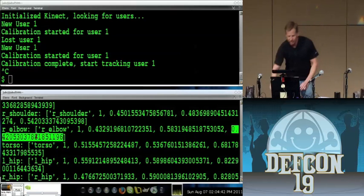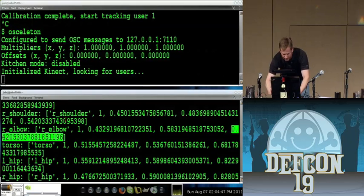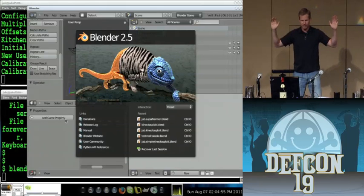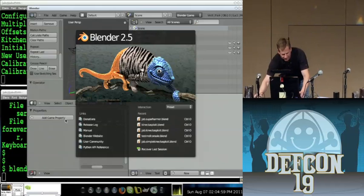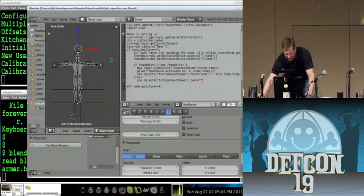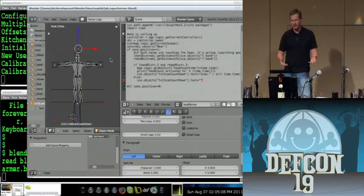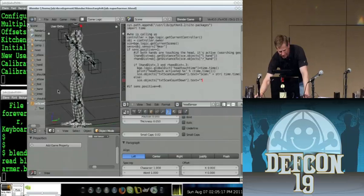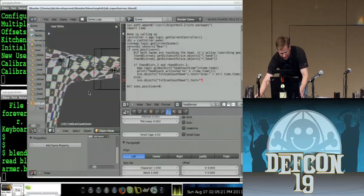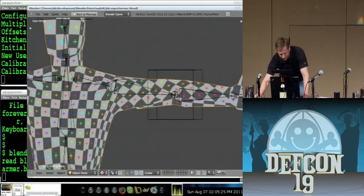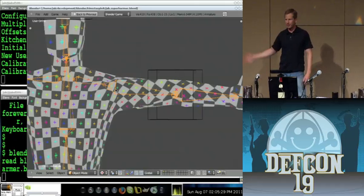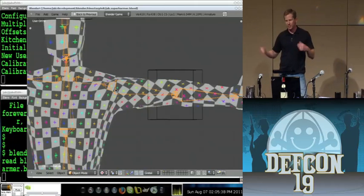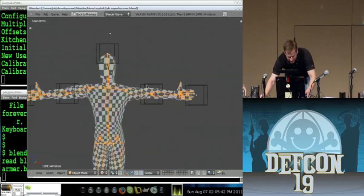Now we've got that into Blender. I built this using open-source mesh stuff — a human male figure called Super Harmer. The important thing is it's complete down to what Blender calls an armature: a series of bones that when you move them you can make walk cycles, poses, and so on. In our case, we're going to link that up to the OSC data coming in to actually get poses.